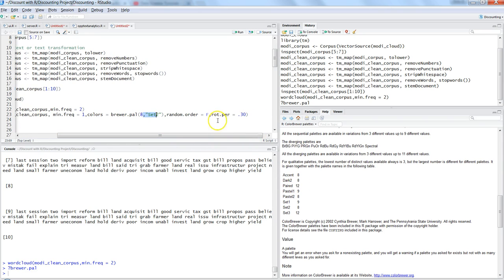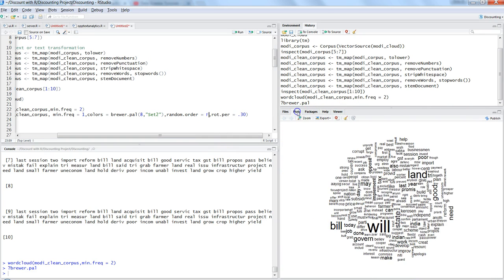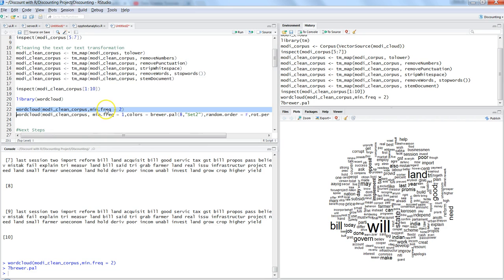Also set random.order = FALSE. By default random.order is TRUE, which places words randomly anywhere in the cloud. When you set it to FALSE, words that have been said the most will appear in the center, and words said less frequently will appear toward the boundaries. Press Ctrl+Enter to generate this enhanced word cloud.